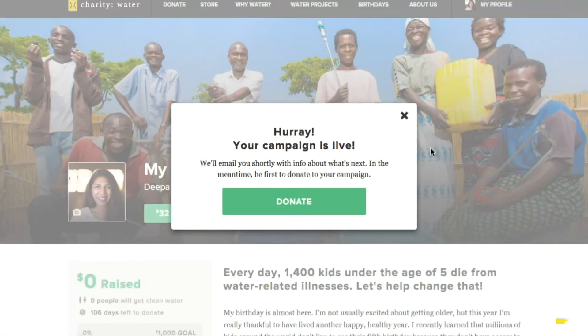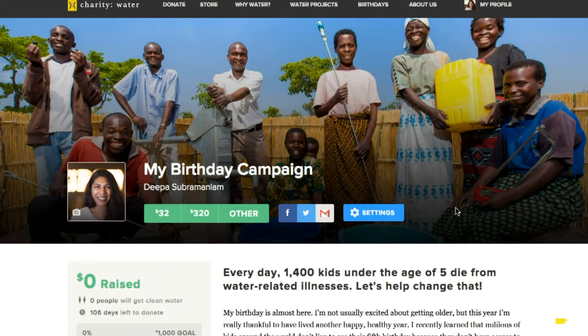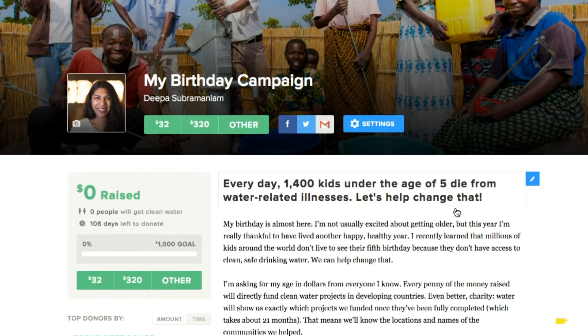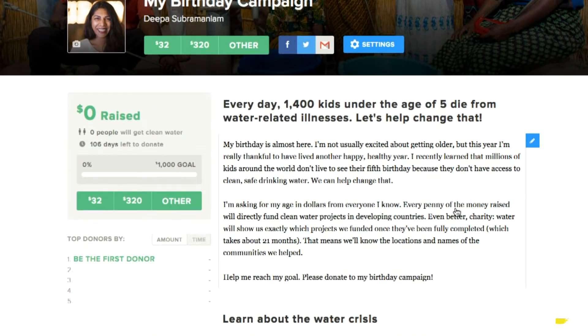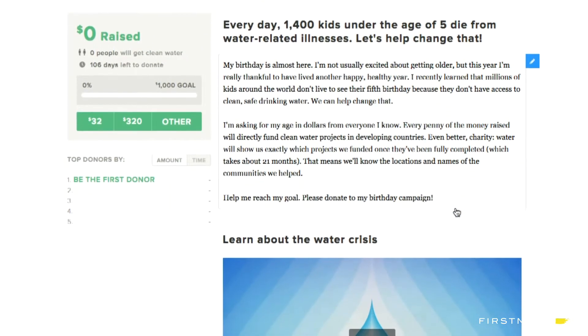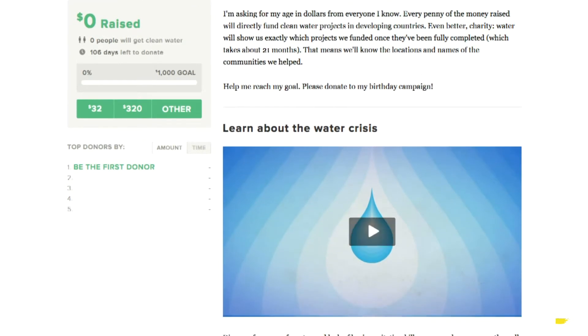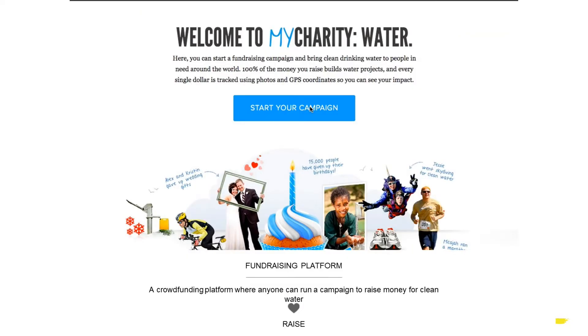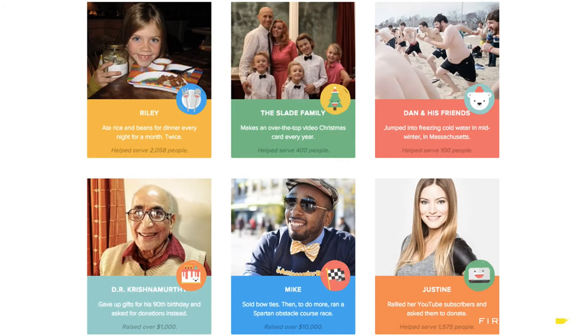At the end of the project, you'll get a report with GPS coordinates and photos that tell you exactly where your money was deployed, the type of water project that was built, and the impact it had. This fundraising platform is called My Charity Water, and it's a great way to have a tactical impact on the clean water crisis. Since its inception a few years back, we've run 50,000 campaigns which have collectively raised over $38 million to address the clean water crisis.